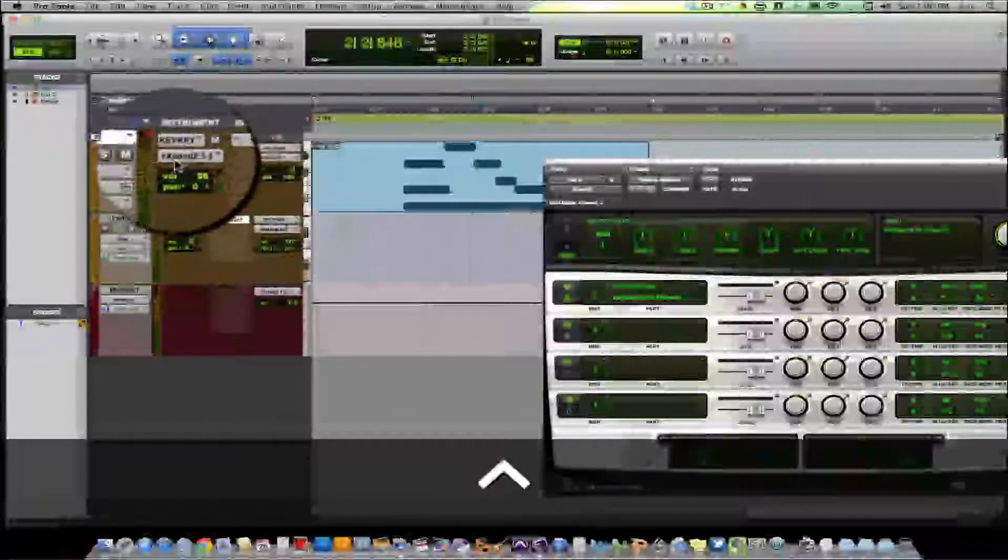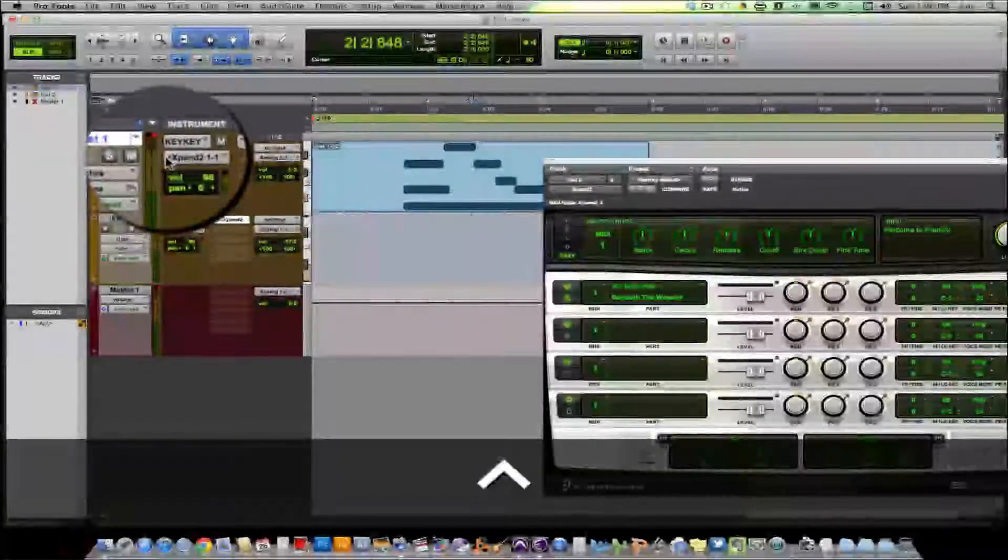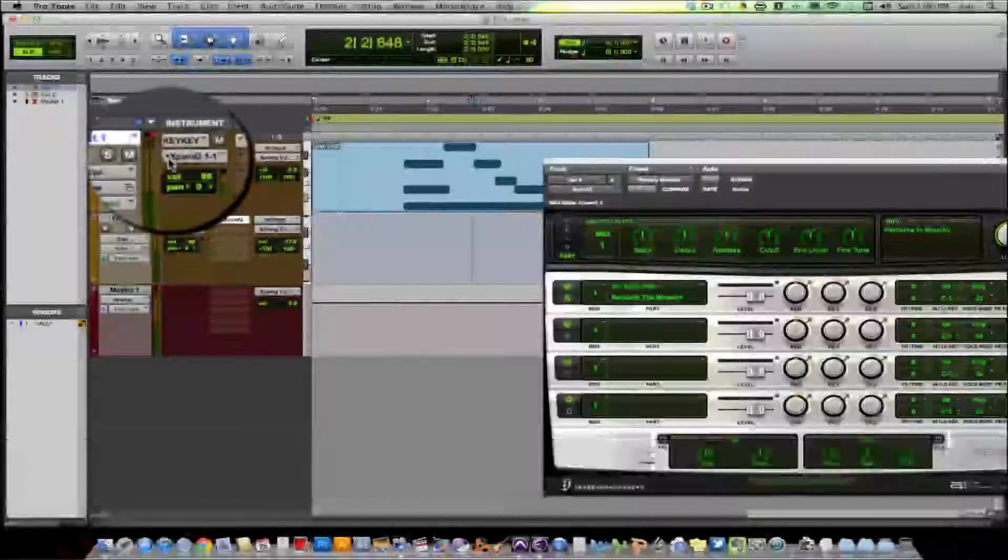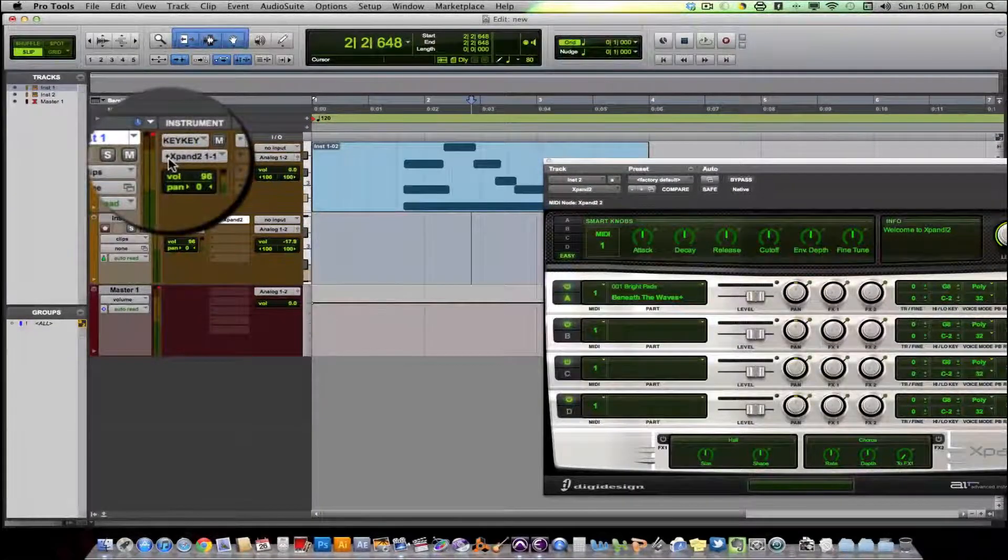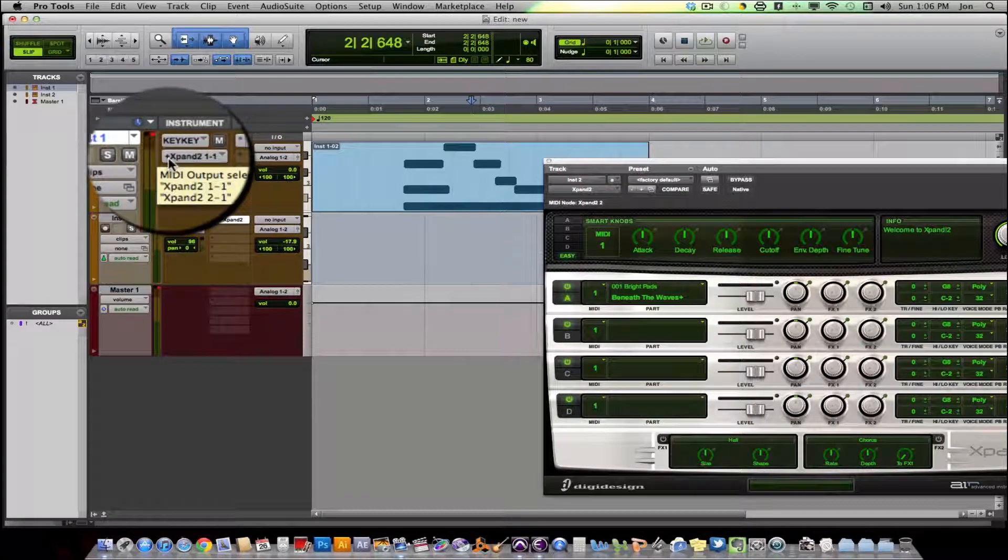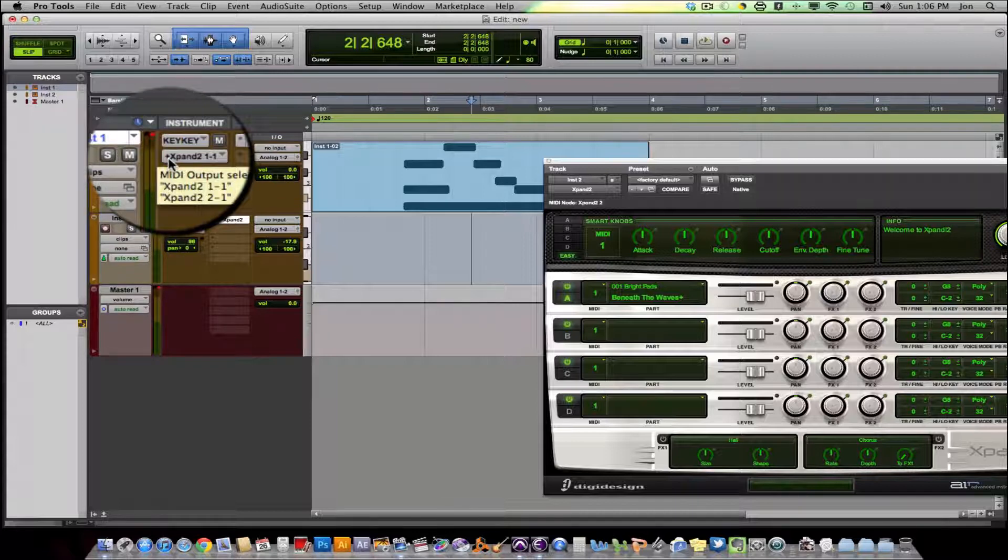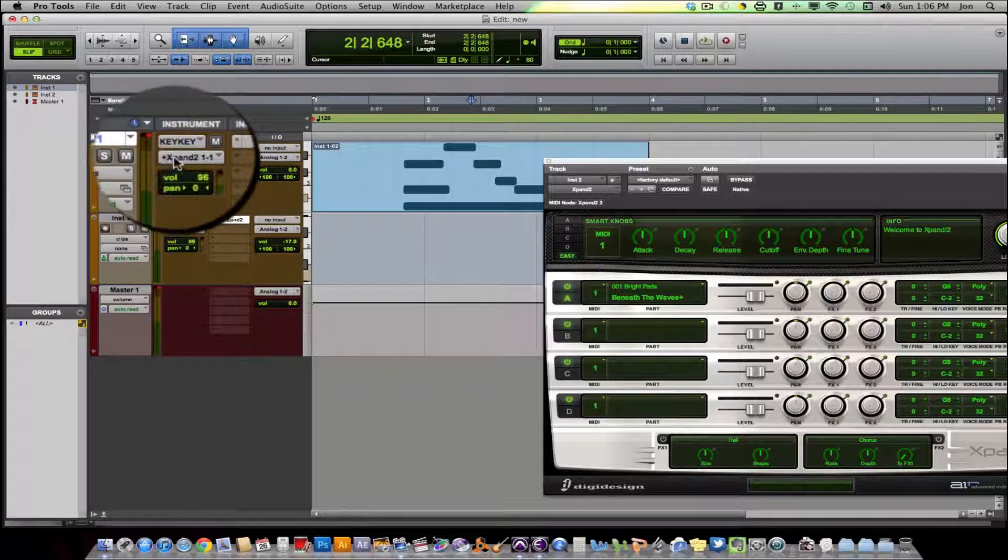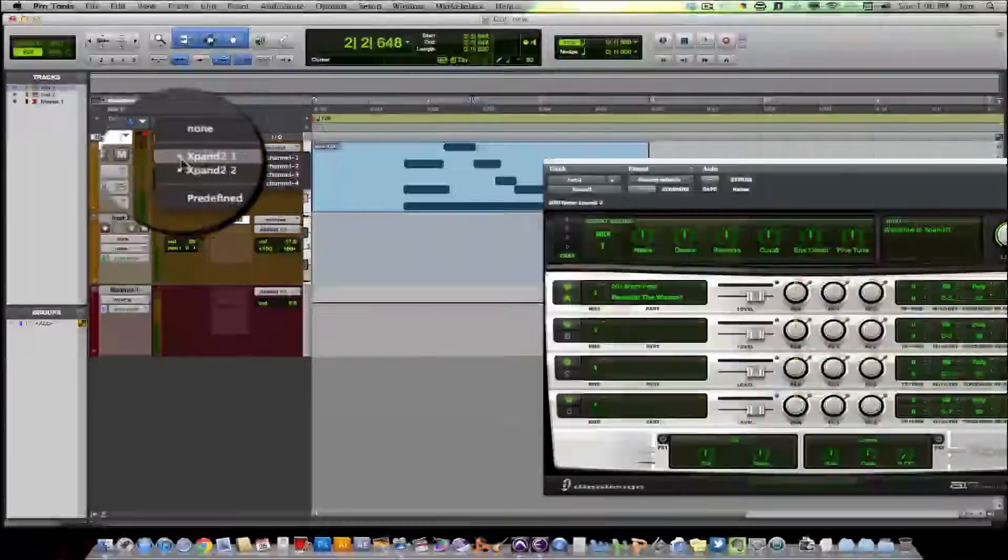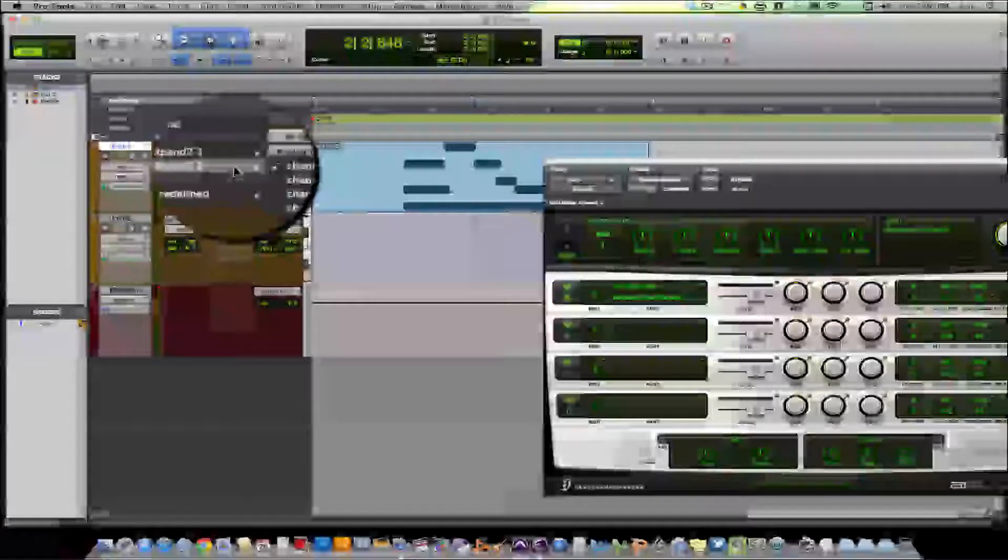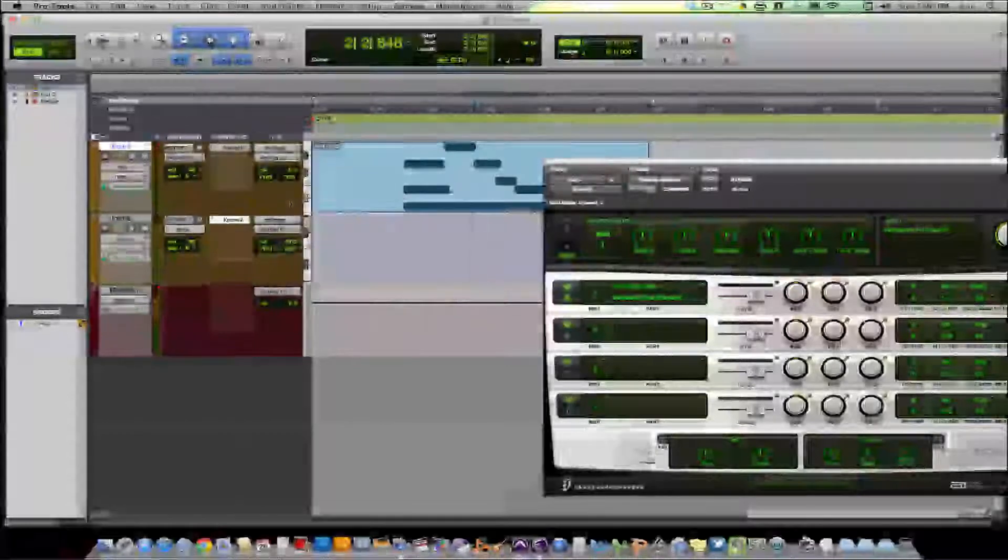You see a plus come up in the corner right next to expand. That means that that output is being sent to more than one spot. If you hold down your mouse there, you can actually, it shows you where they're being sent. So we see that we're sending these MIDI notes to expand two, one, one, and expand two, two, one. If you click here, you can see expand one, channel one, expand two, channel one. So we're all set.